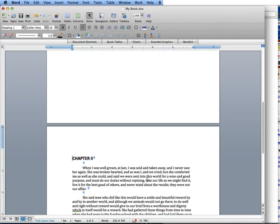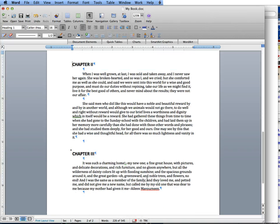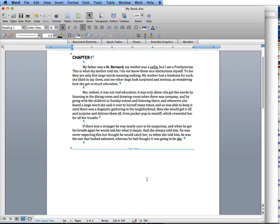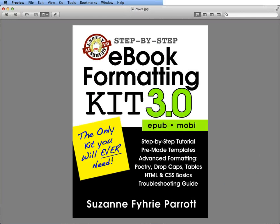So once you've set these basic formatting structures and styles, then you are ready to move on to video 2.